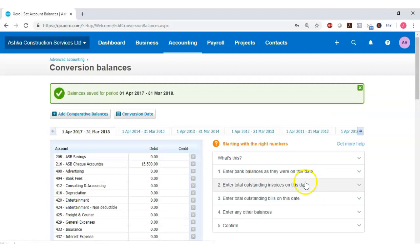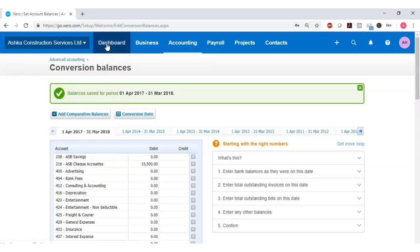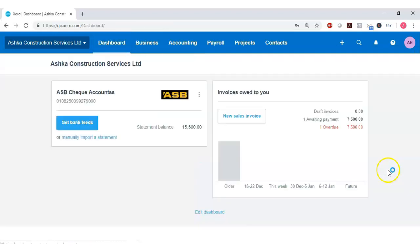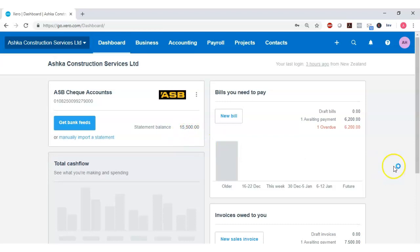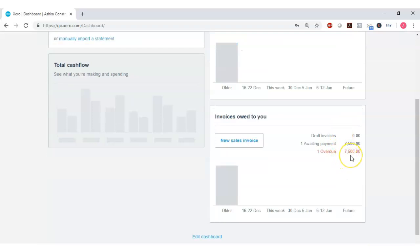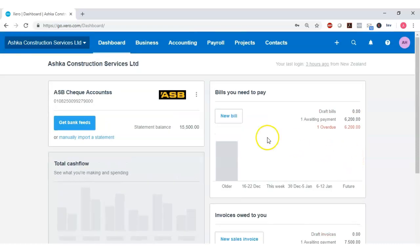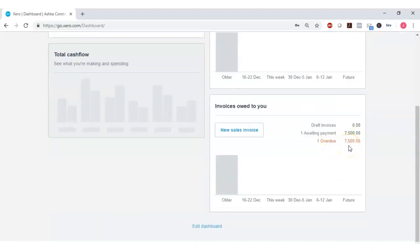Click Next — that's all needed to enter the opening or conversion balances for Ashka Construction Services Limited. Now I'm ready to enter new transactions. Going to the Xero dashboard, you should see the bank balance in the bank area, the accounts payable balance in the bills area, and the accounts receivable balance in the sales area — confirming that all opening balance amounts are balanced correctly.